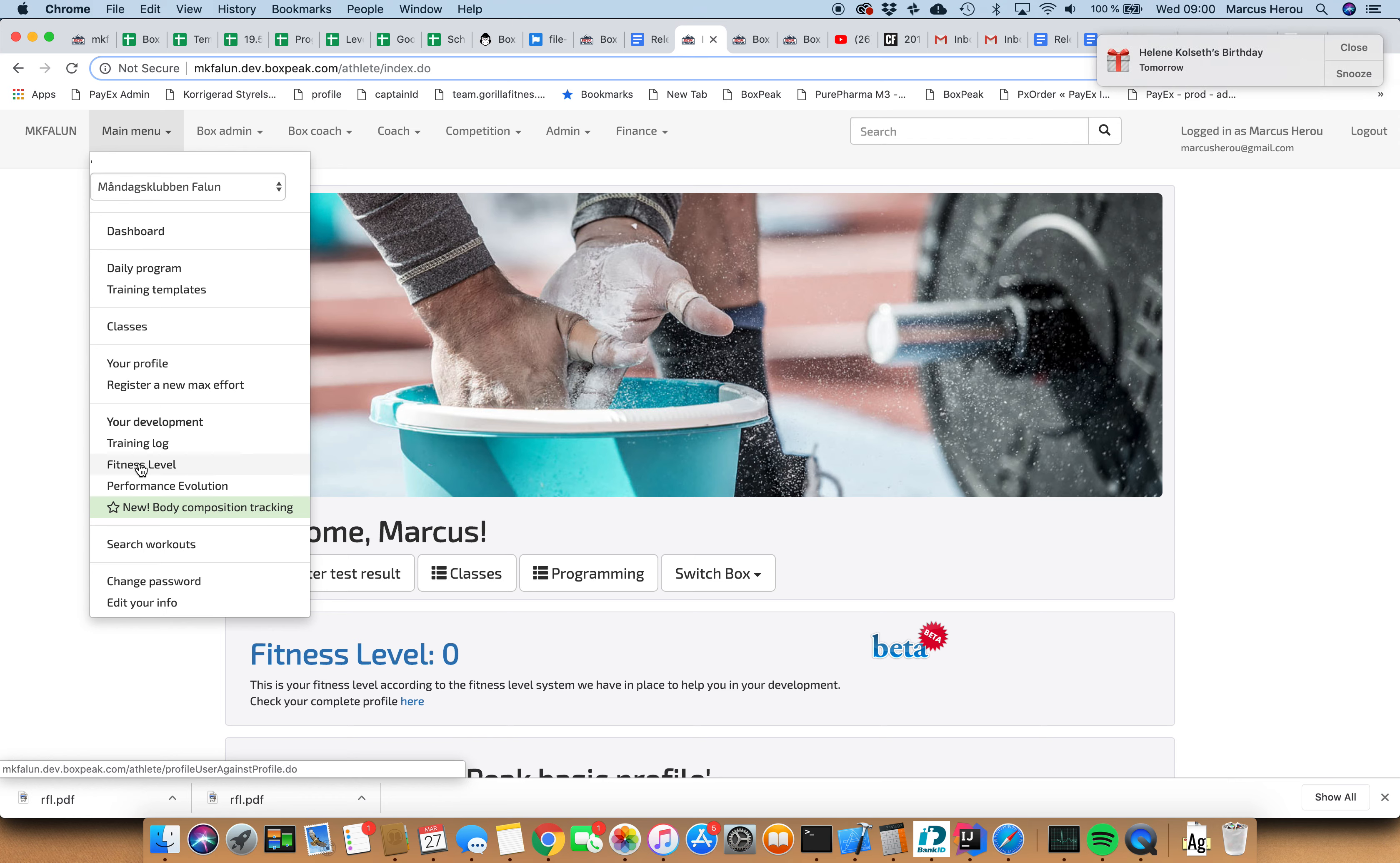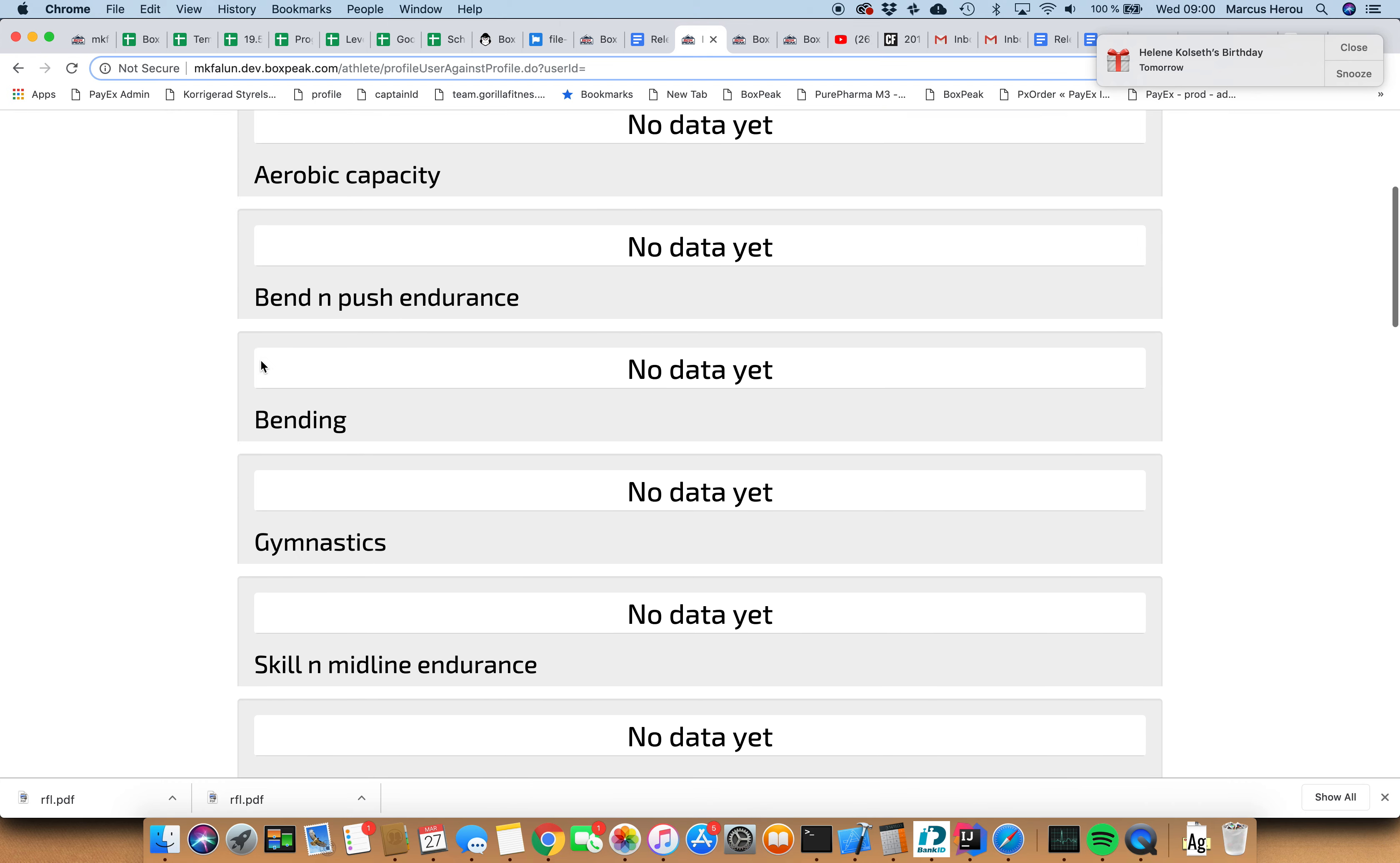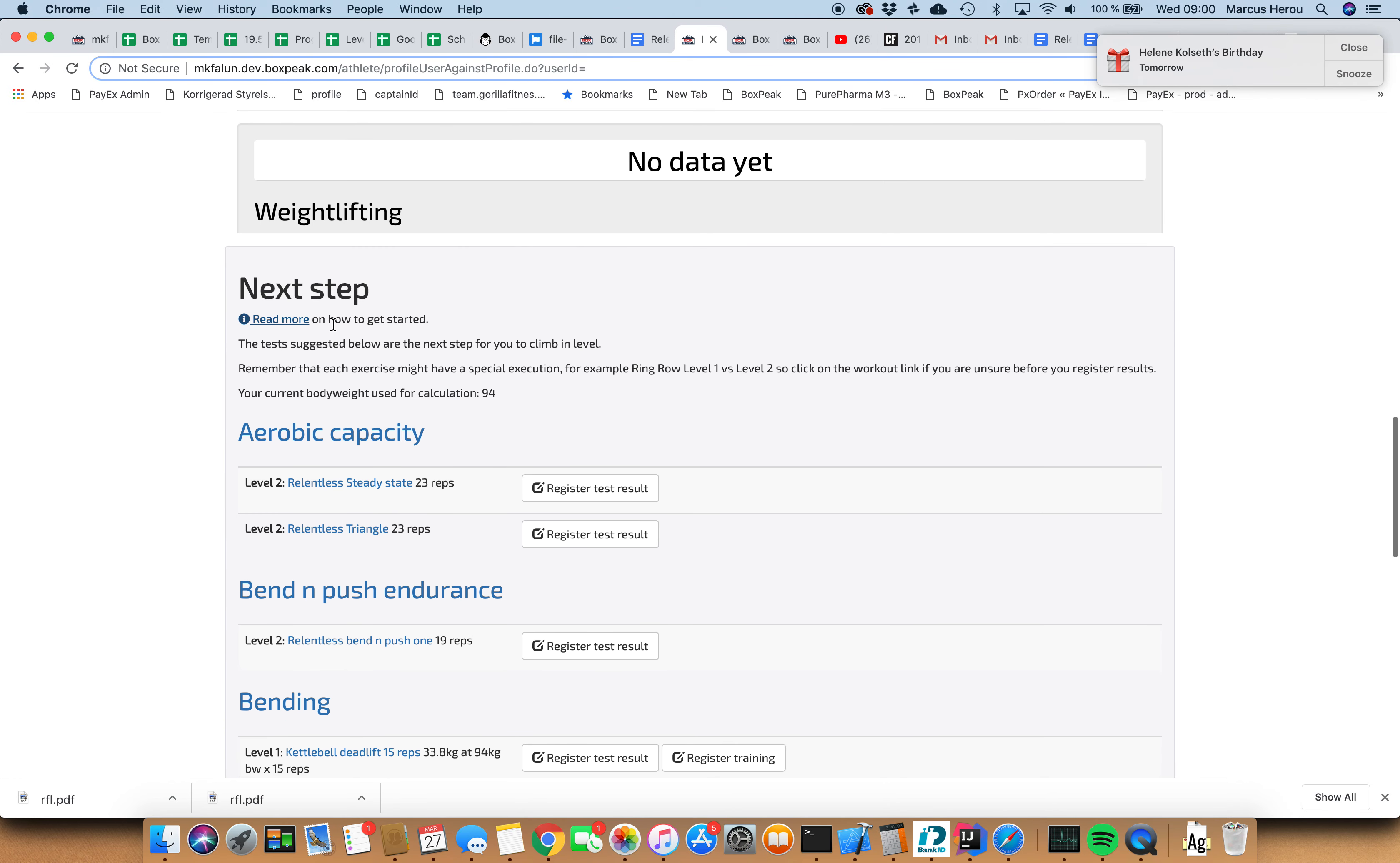You can find the fitness level system in the menu here as a menu item. But since I haven't done any testing yet, I have the fitness level of zero. Clicking on this, zero. So here we have all the categories. I have no data for any of the categories yet. And here below we have the next step suggestions.